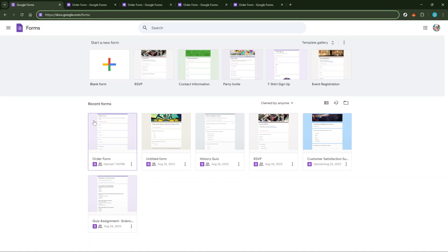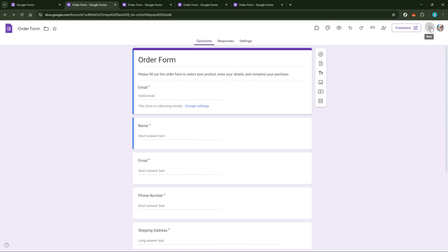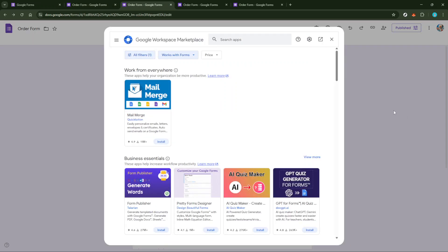Once you have your form open, take a look at the top right corner where you'll see three little dots stacked vertically. These dots are your menu options. Click on them to open a dropdown menu. From the options that appear, select Add-ons. This will lead you to a separate window where you can search for tools to enhance your Google Form.